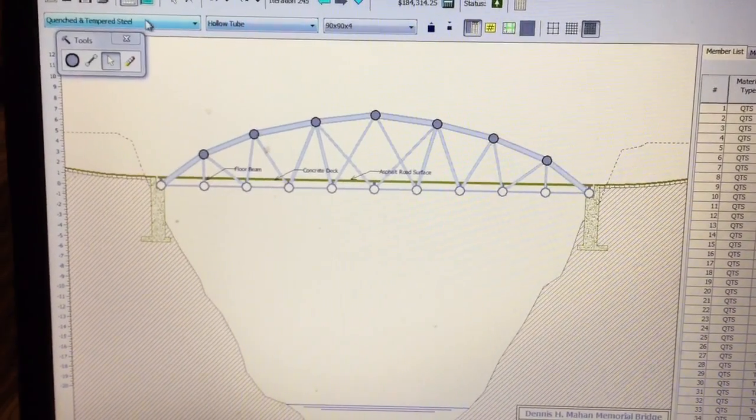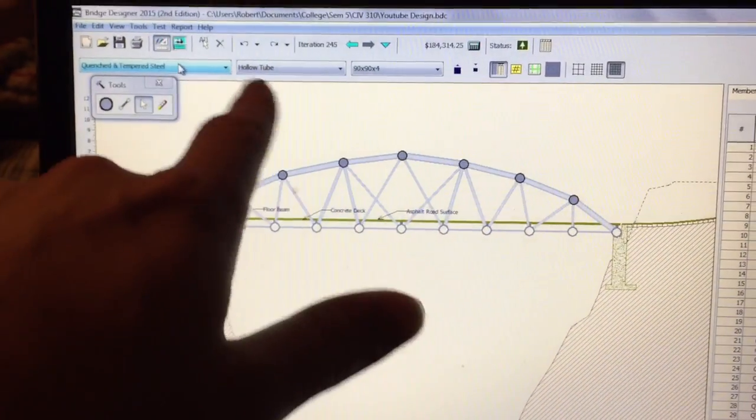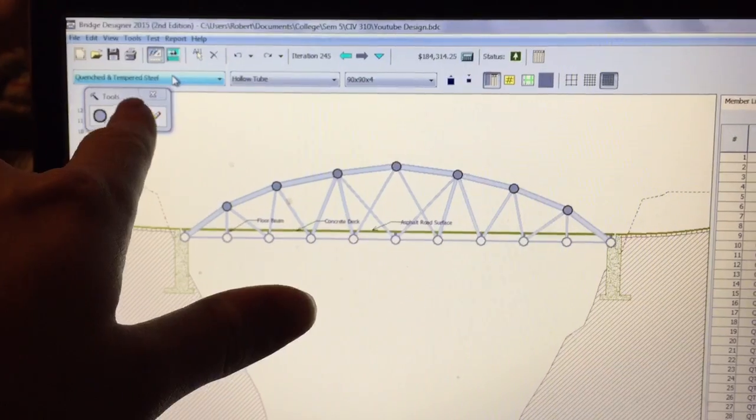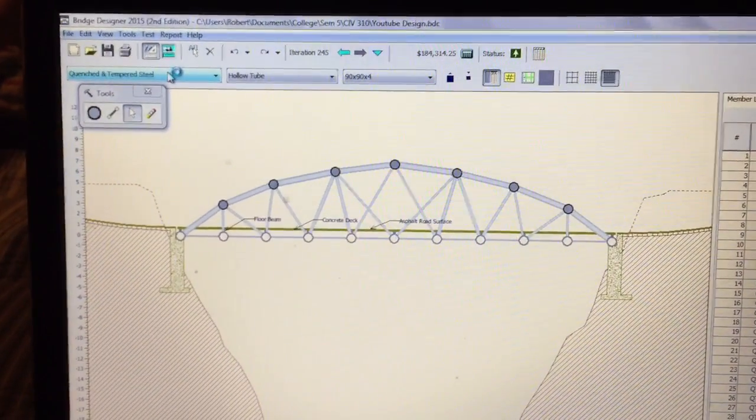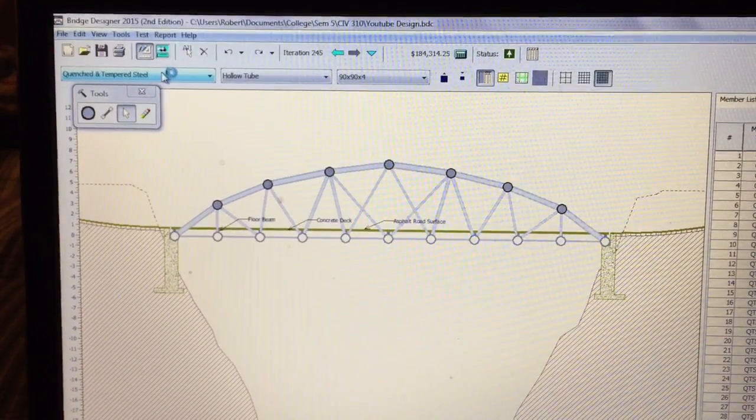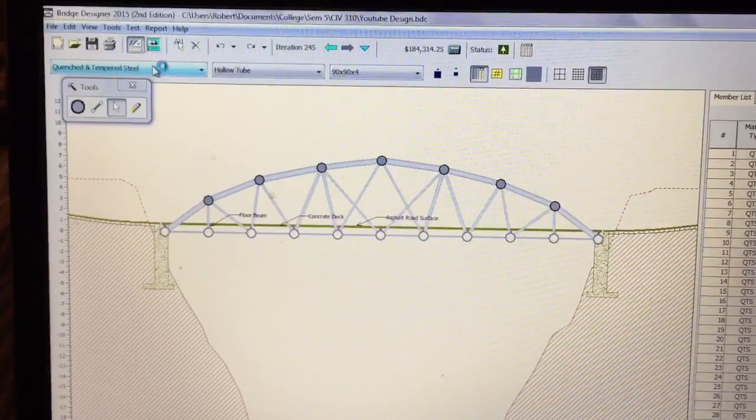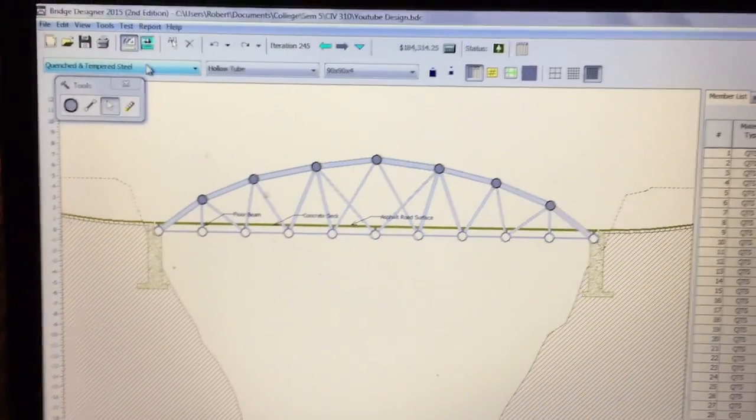I used quenched and tempered steel right there. That's actually the strongest and the lightest material, the strongest and the cheapest material I should say.